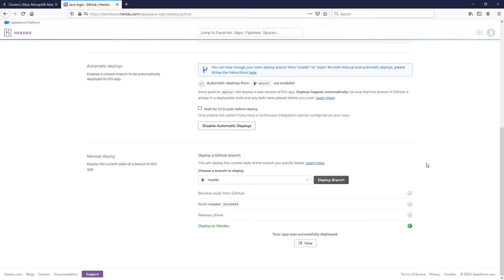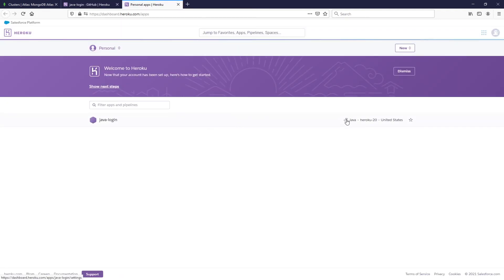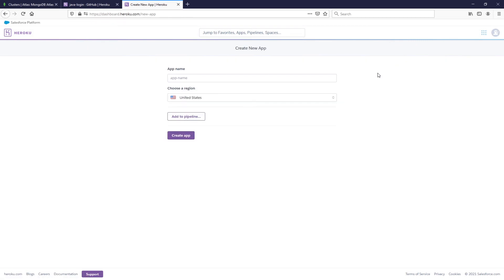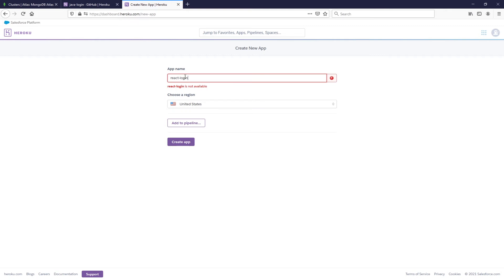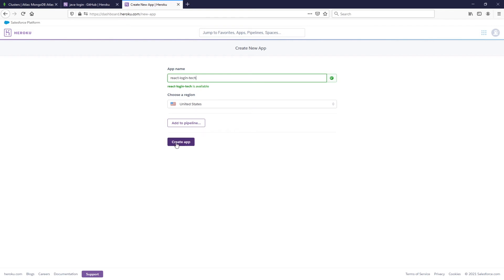Let's go back to Heroku and now set up our Node project. Open up another tab, click New and Create New App. I'll try react-login — that might be taken — so let's try react-login-tech. Go ahead and click Create App.